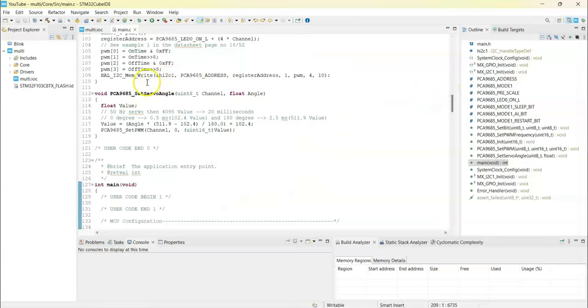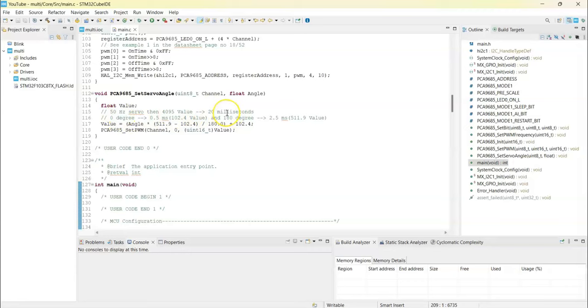Servo angle: 50 Hertz has a 20 millisecond period that belongs to 4095 counts. The minimum value is 0 degrees at 0.5 milliseconds and 180 degrees at 2.5 milliseconds.